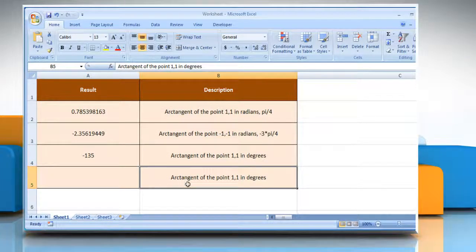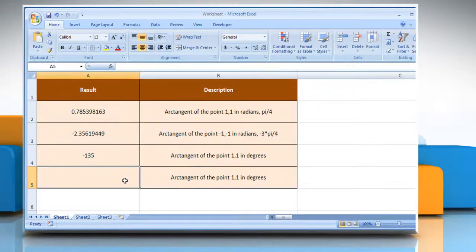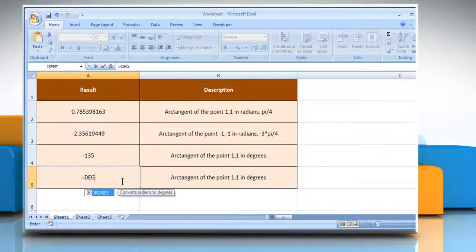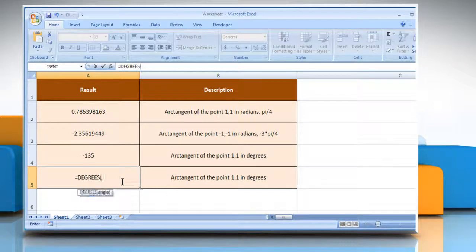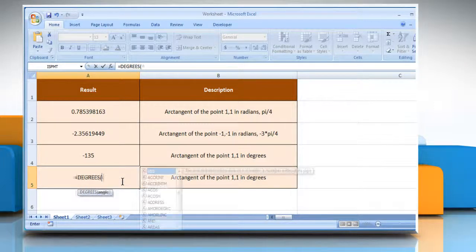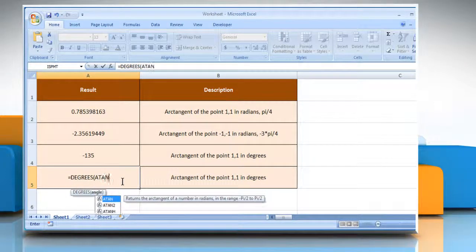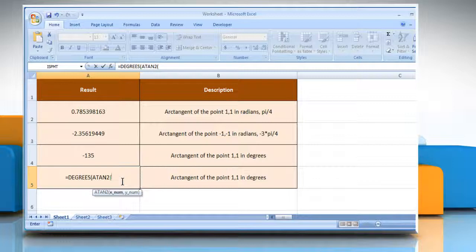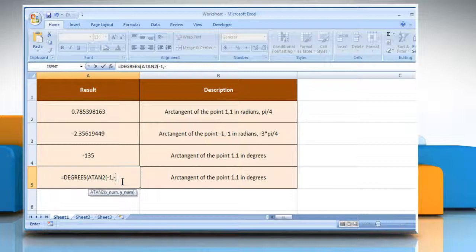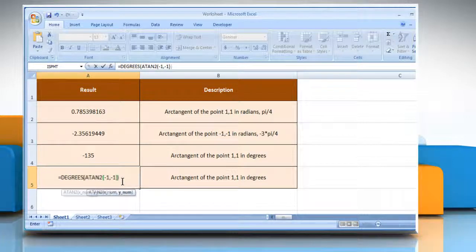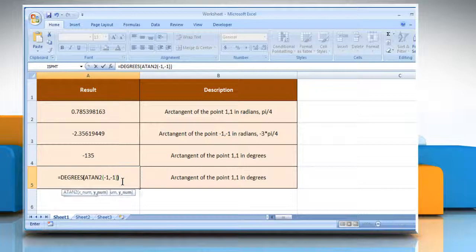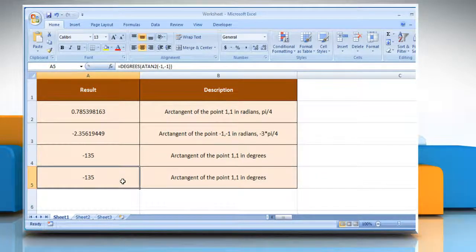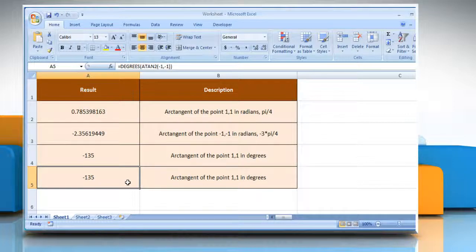In the third example, select the cell where you want to get the function's result. Type equals DEGREES, open parenthesis, ATAN2, open parenthesis, minus 1 as the x coordinate of the point, comma, minus 1 as the y coordinate of the point, close parenthesis, close parenthesis, and then press the Enter key. It will show the arctangent of the point 1,1 in degrees.